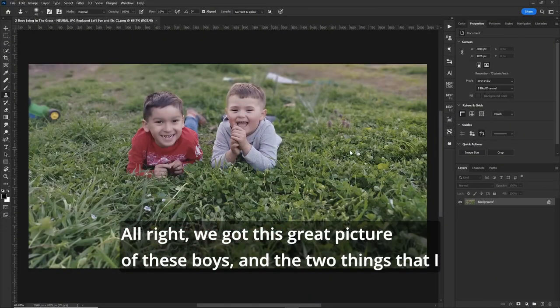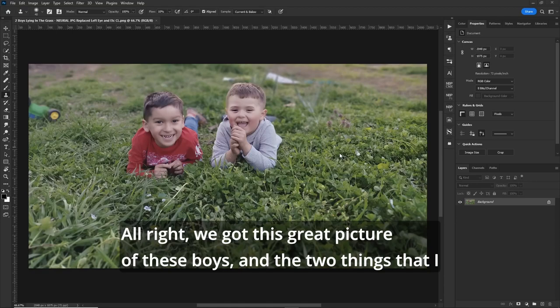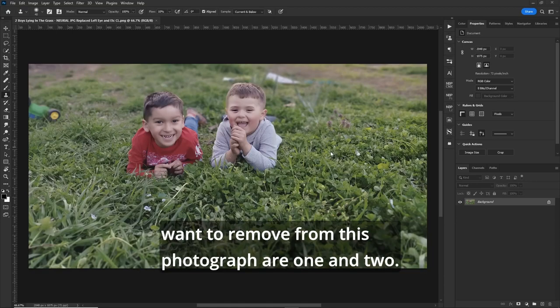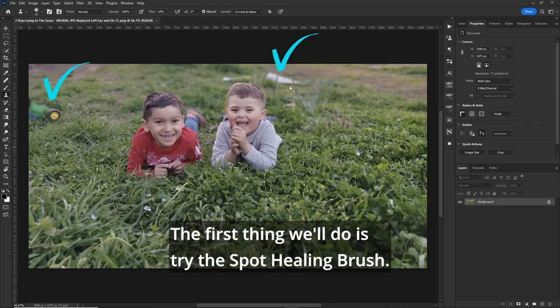All right, we got this great picture of these boys, and the two things that I want to remove from this photograph are one and two.